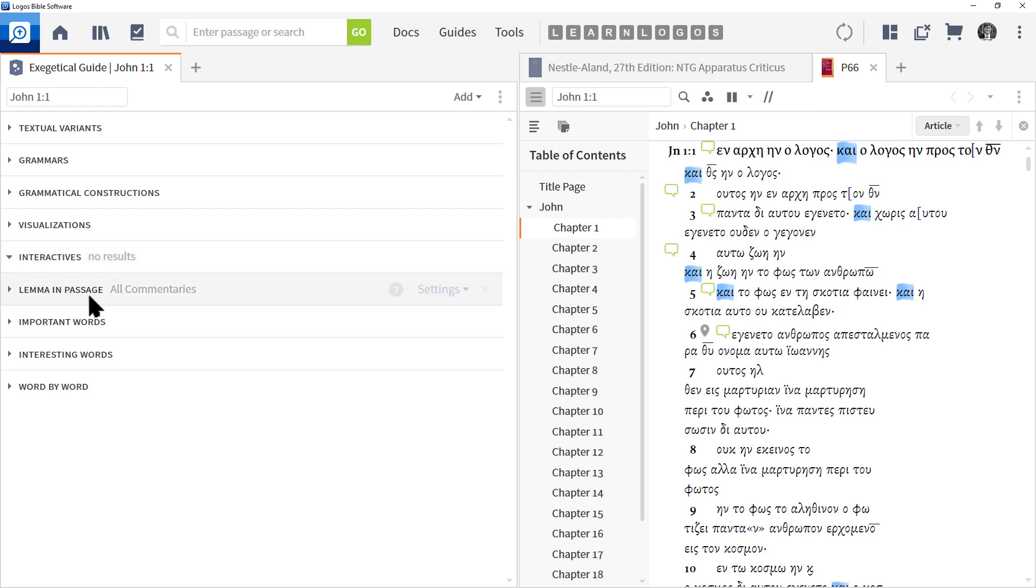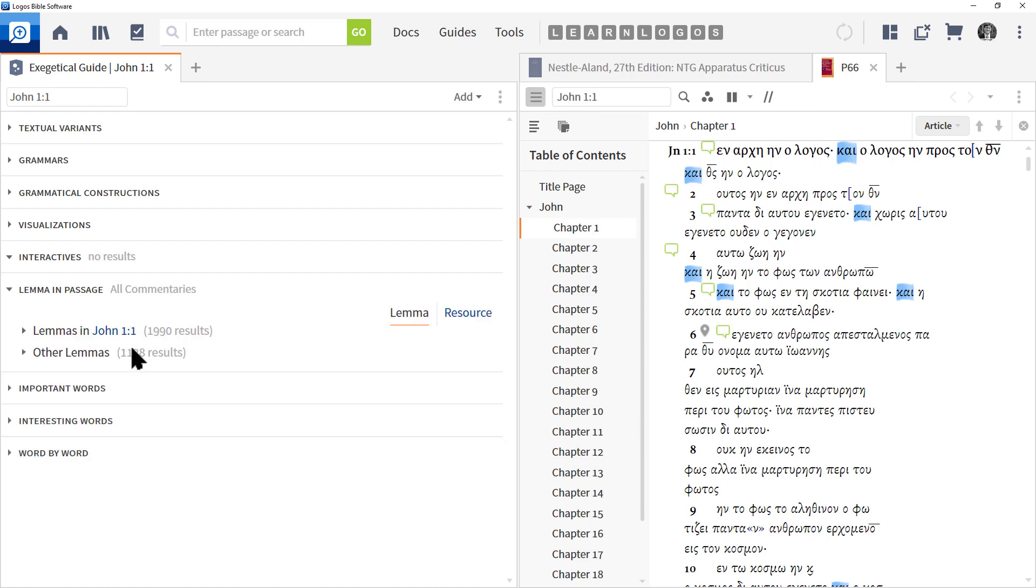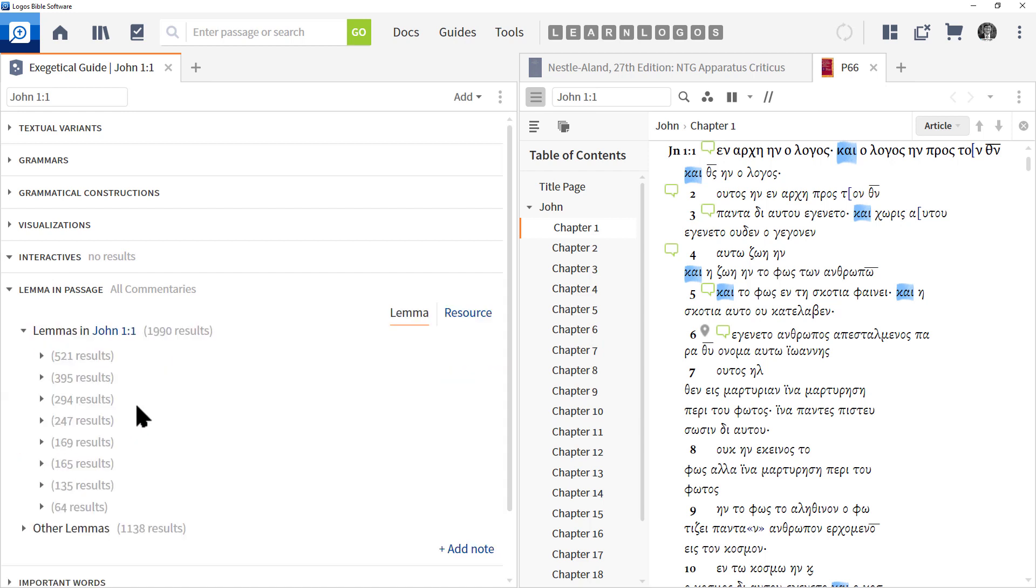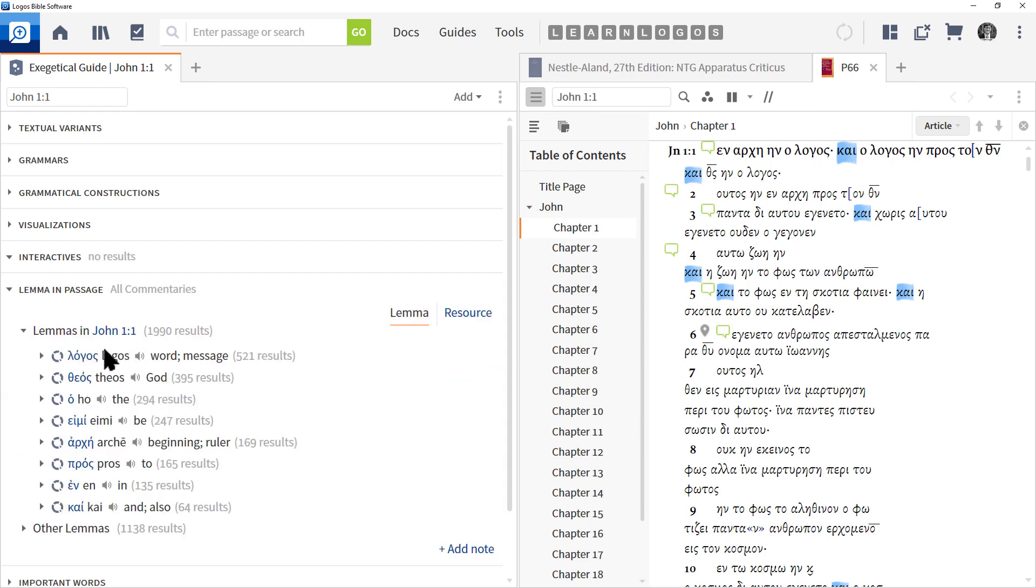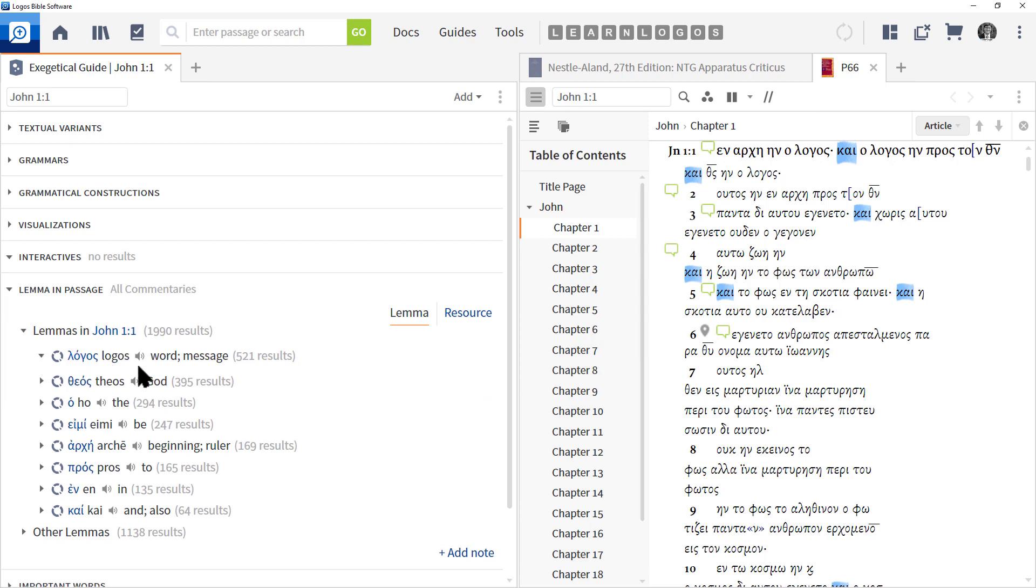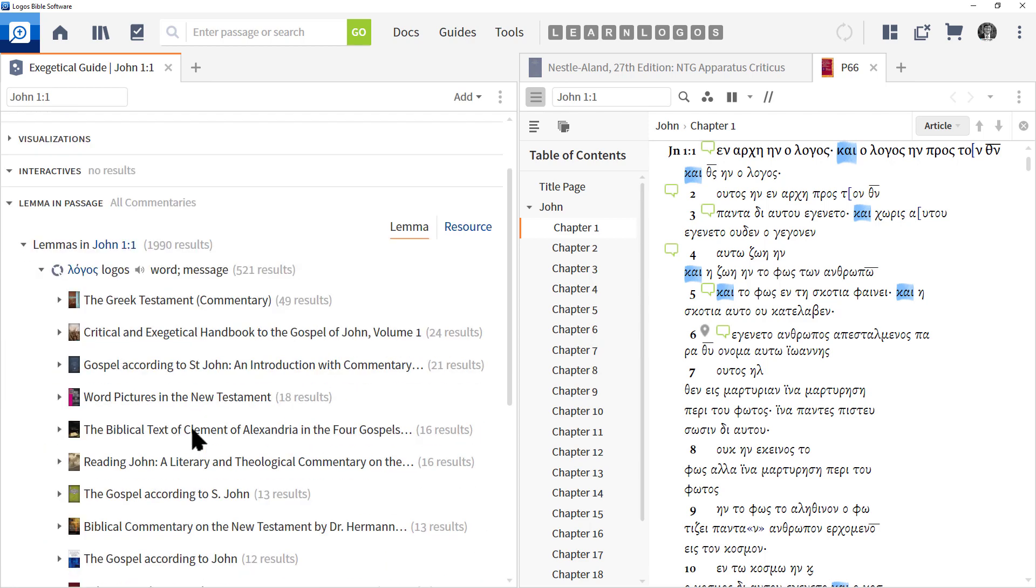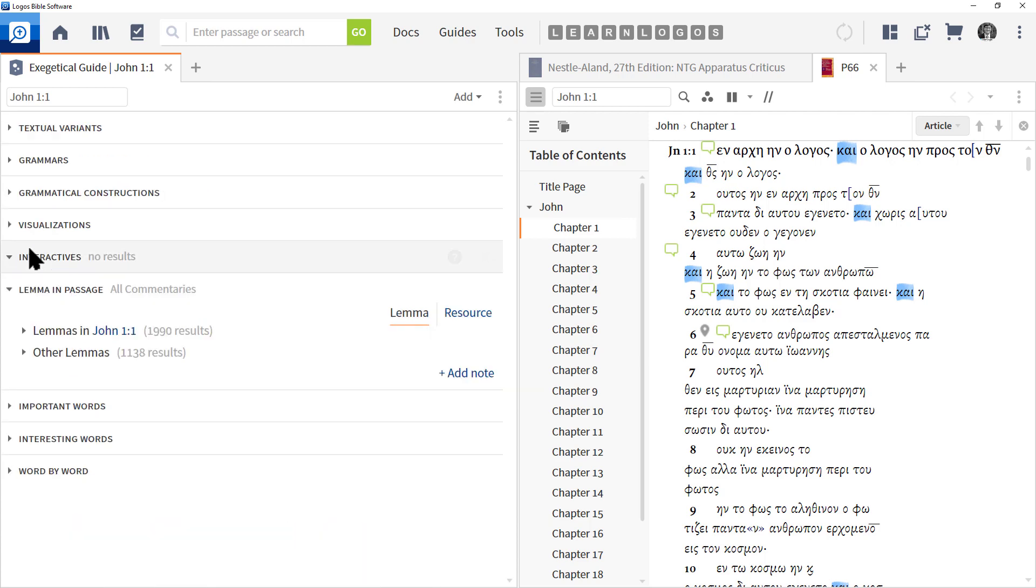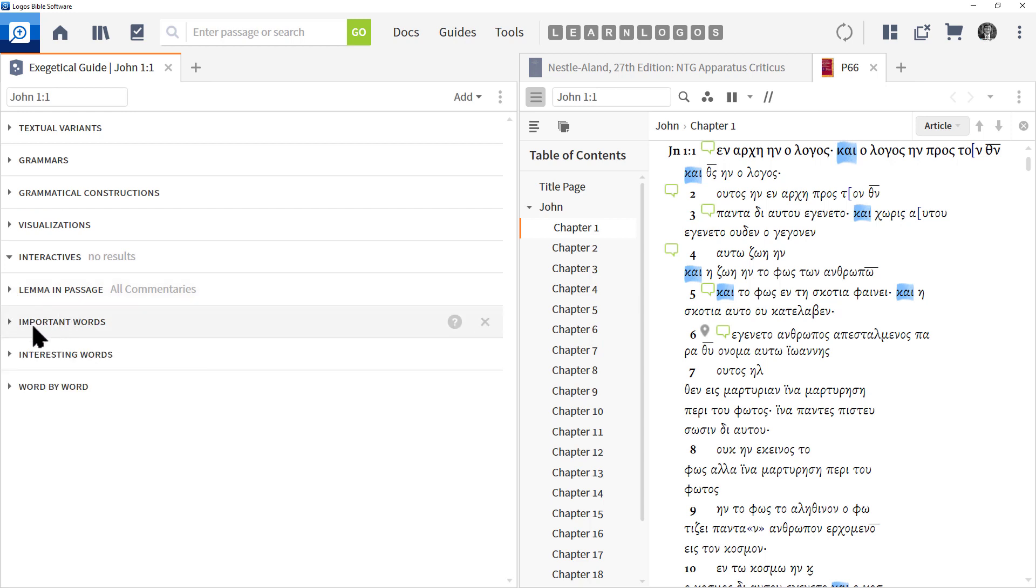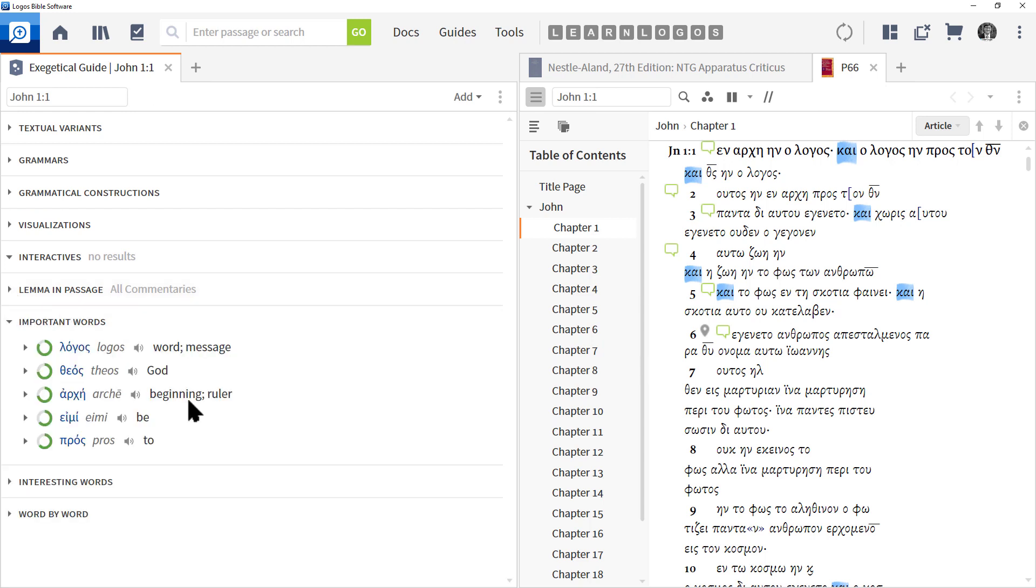Interactives - in this case there's none that are here appropriate to this passage. Lemma in a Passage - we've seen this before. This is going to look for your Greek word in a particular commentary. Now this is interesting because this is lemmas in John 1:1, and if we expand the word, you can see now the various commentaries listed there below. So that's a great way to do more word studies based on what commentaries have and the insights they have.